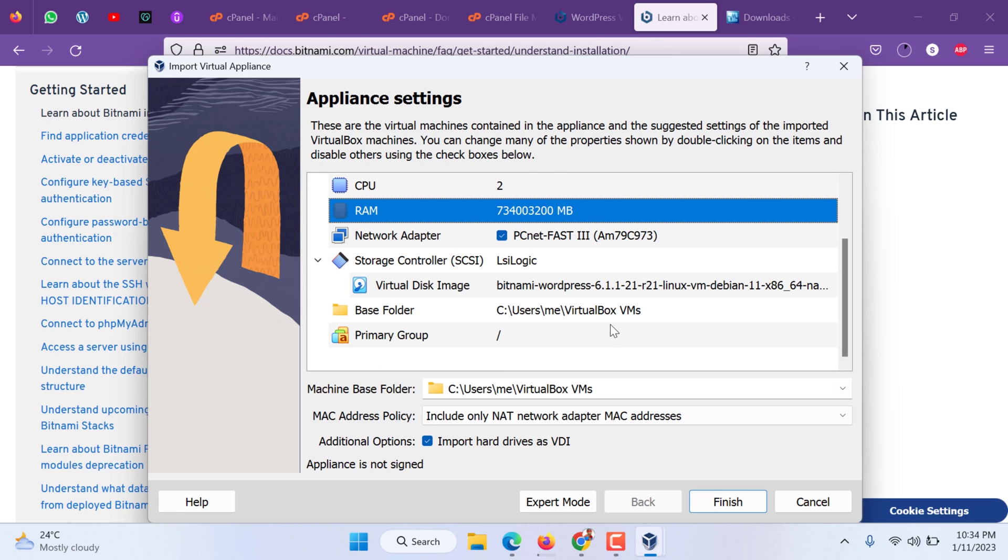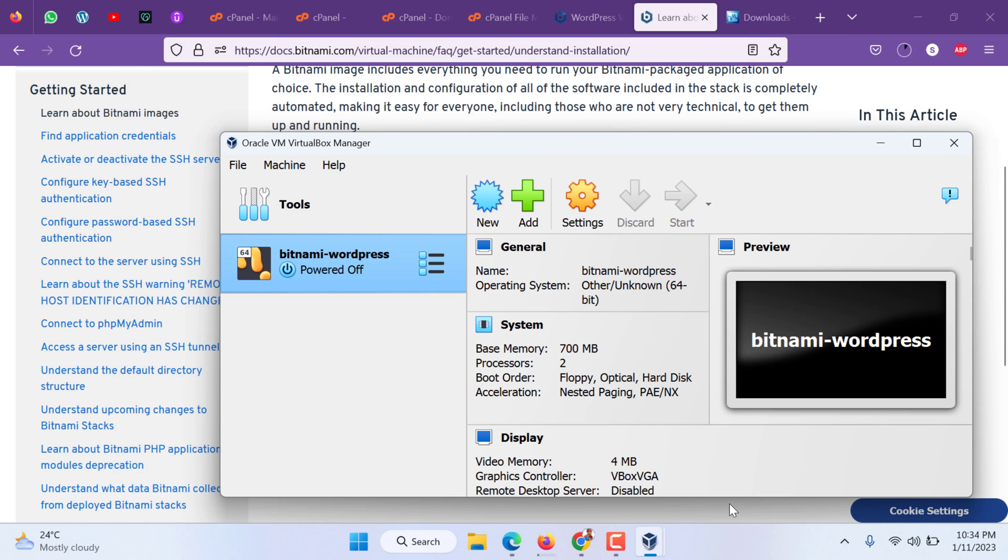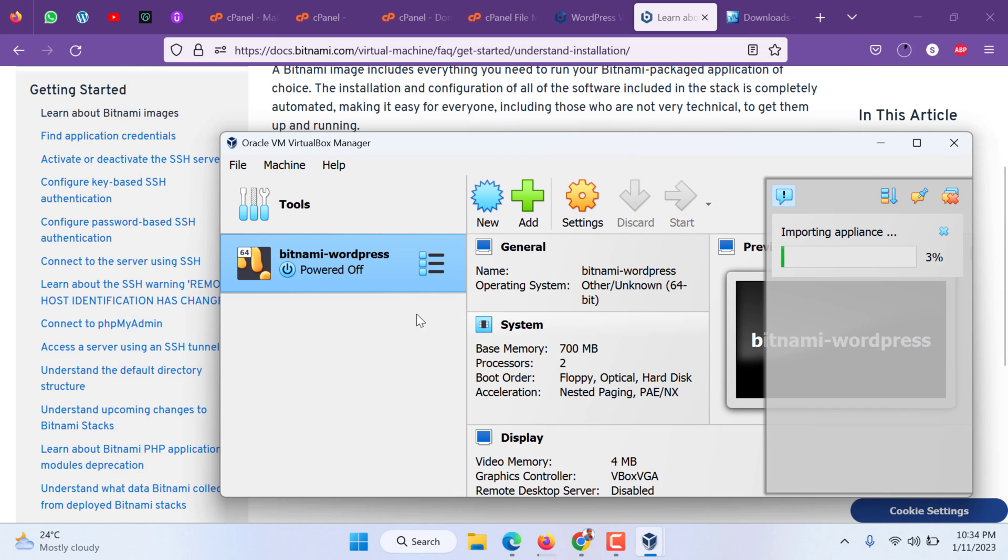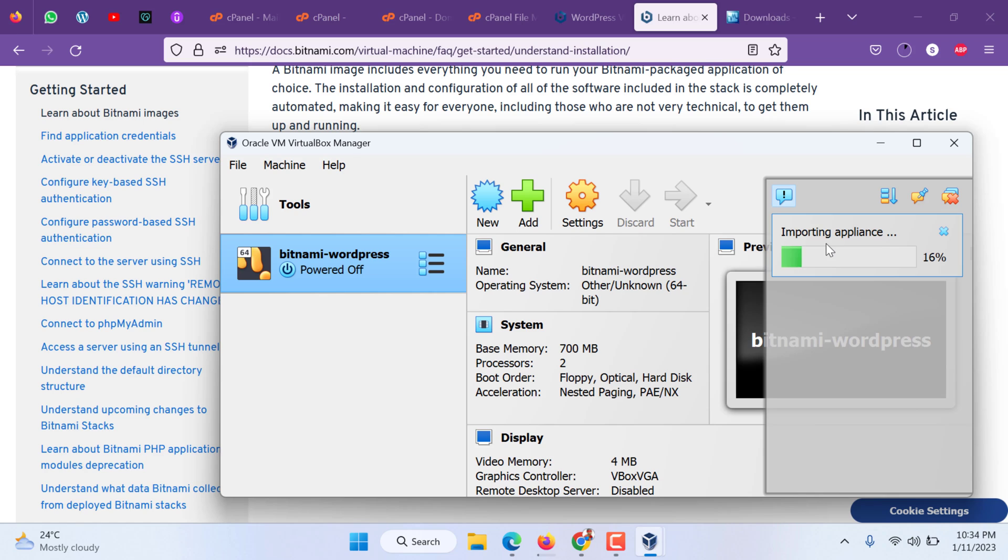After that it is deploying, it is importing the appliance. They call it appliance because there can be multiple virtual machines. It has been completed. Let's hit start.